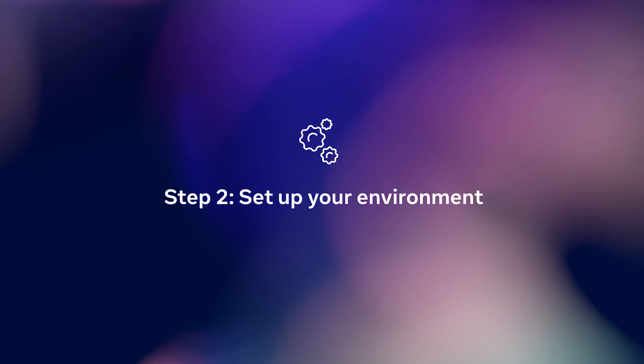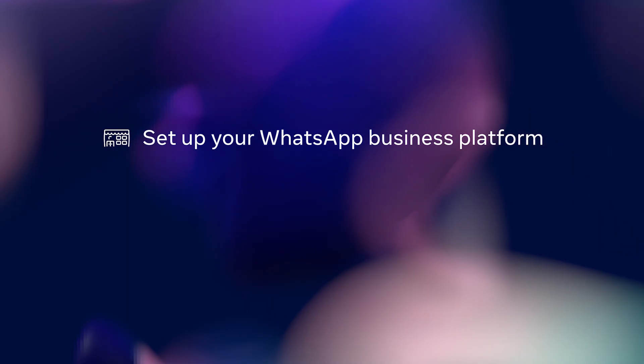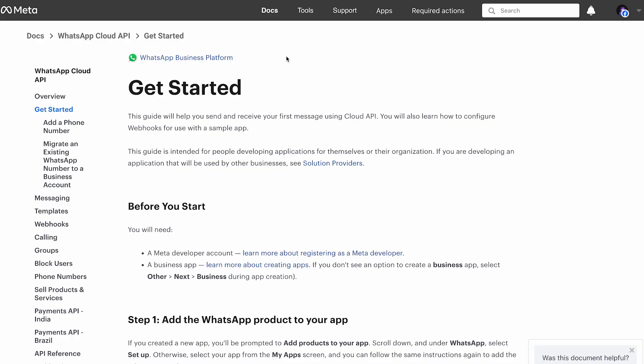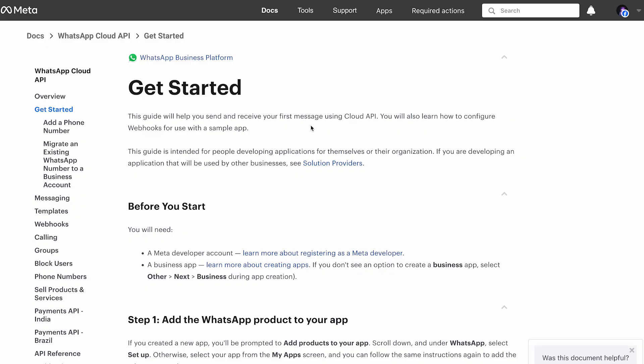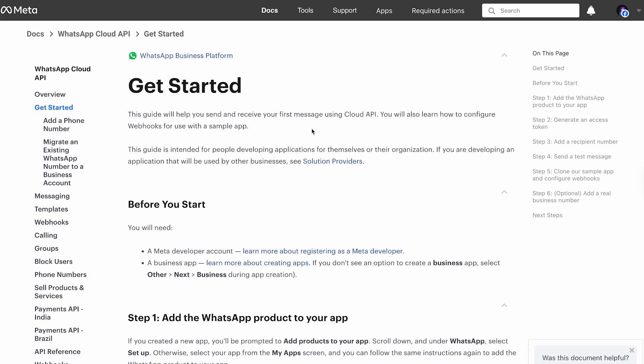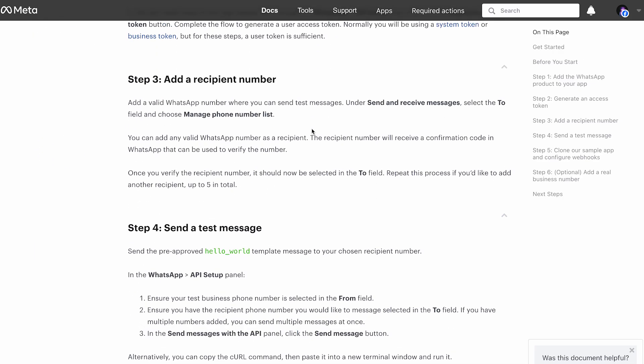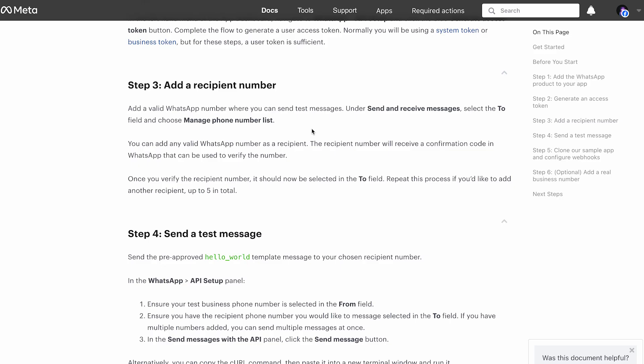Before you build your WhatsApp Llama 4 bot, make sure you have the following prerequisites. First, set up your WhatsApp Business Platform. Start by registering as a Meta developer by creating an account at developer.meta.com, then follow the WhatsApp Business Platform Cloud API Get Started Guide. This will walk you through adding your WhatsApp to your business app, registering a recipient phone number, and sending a test message to make sure everything is working.